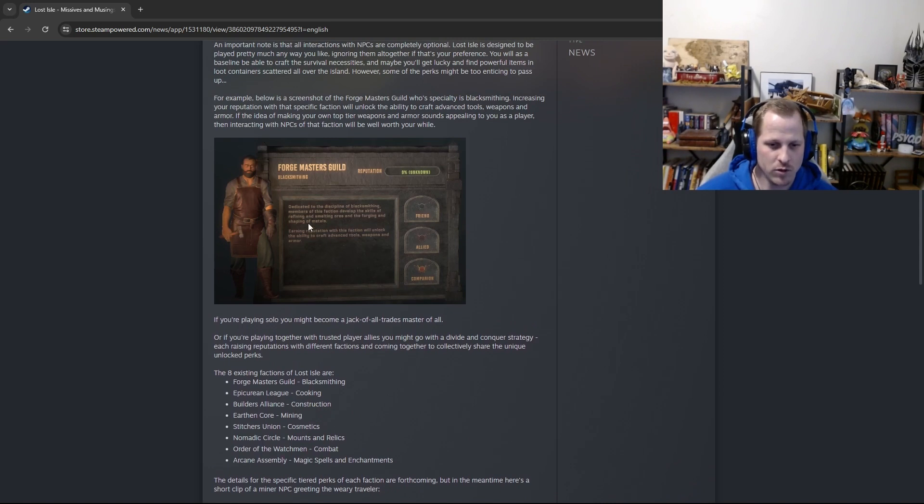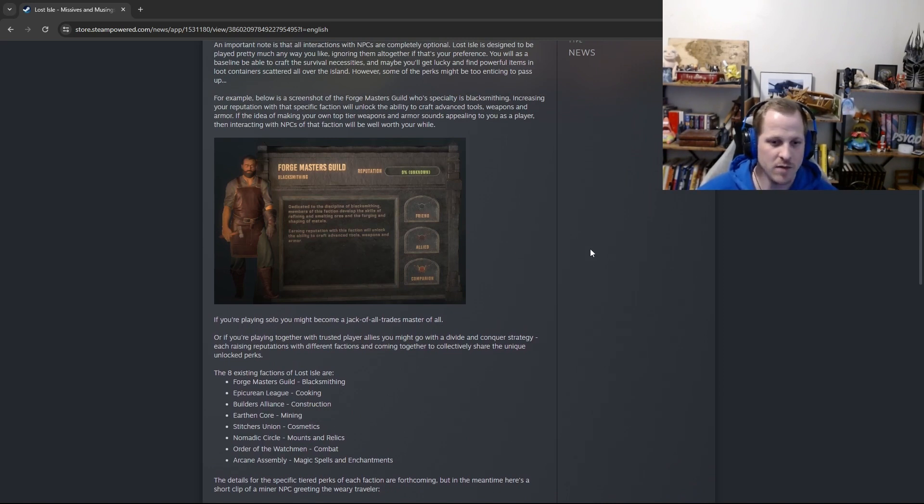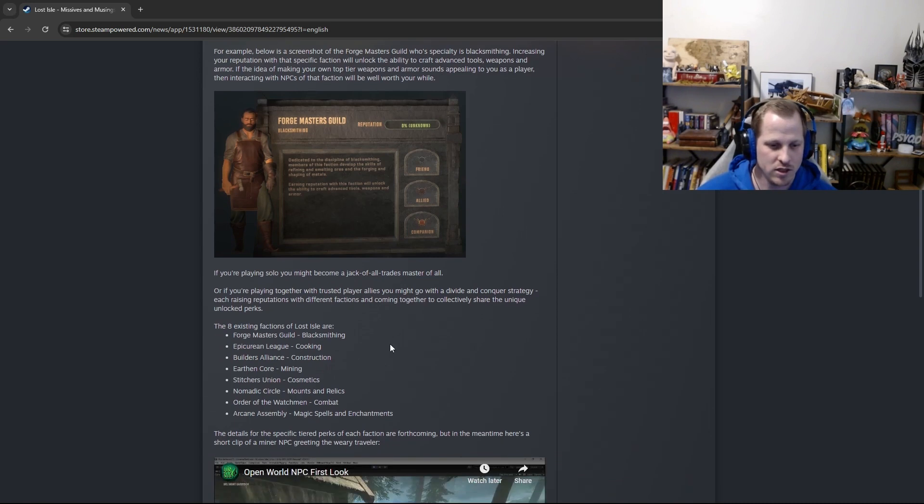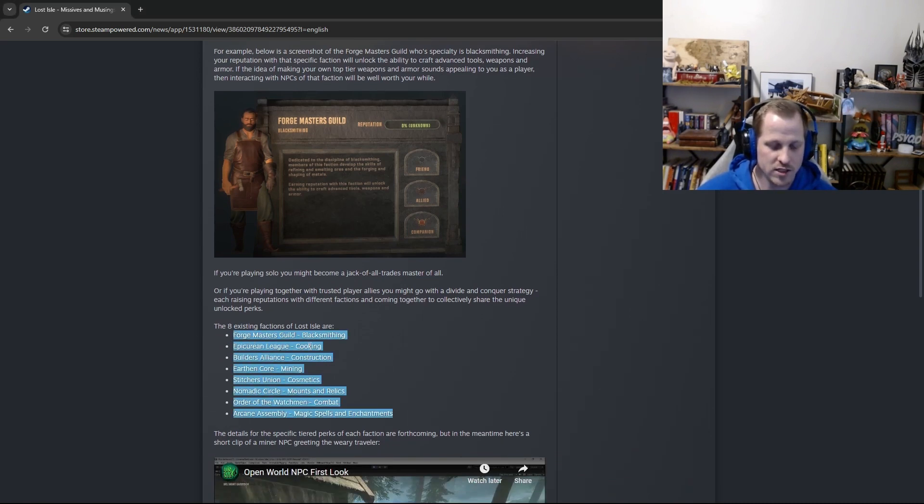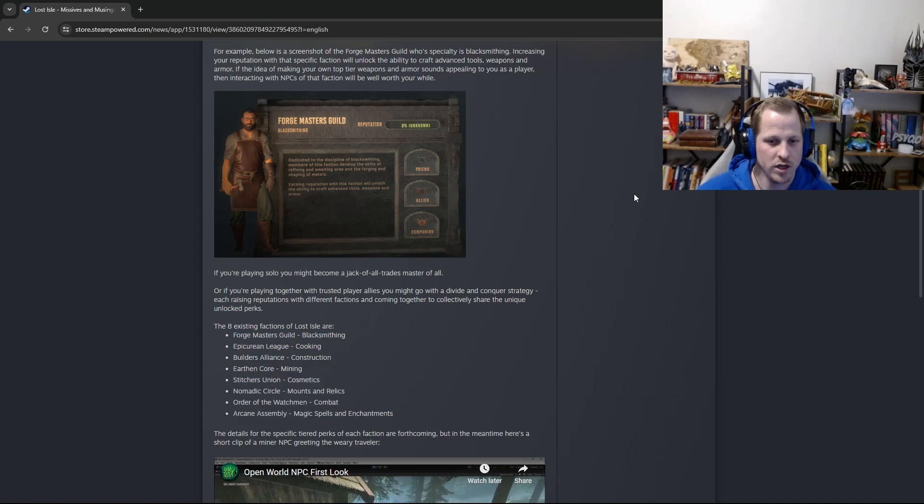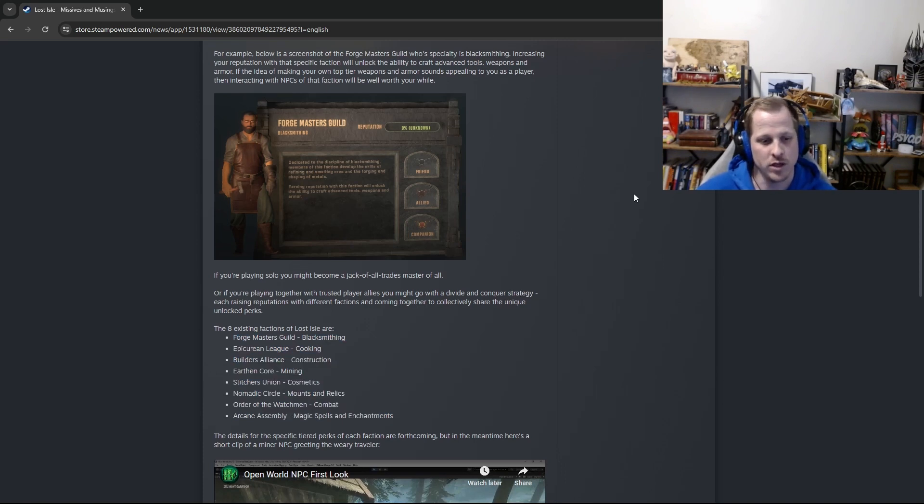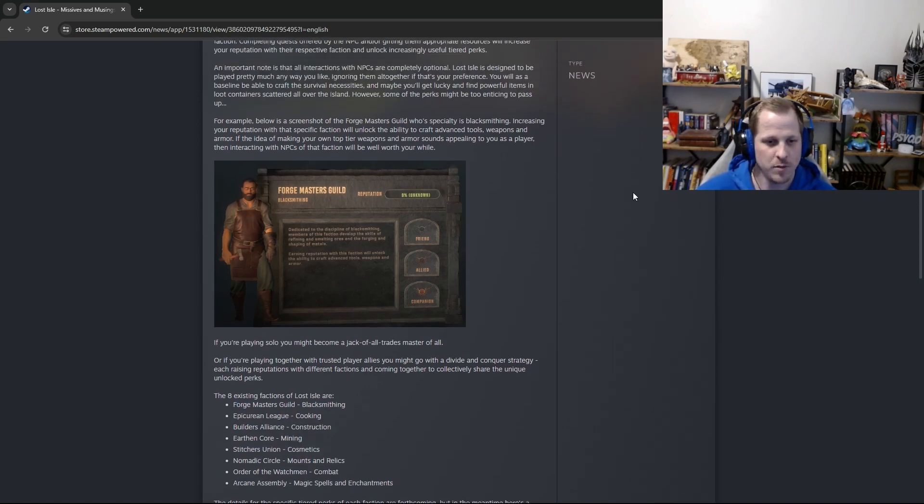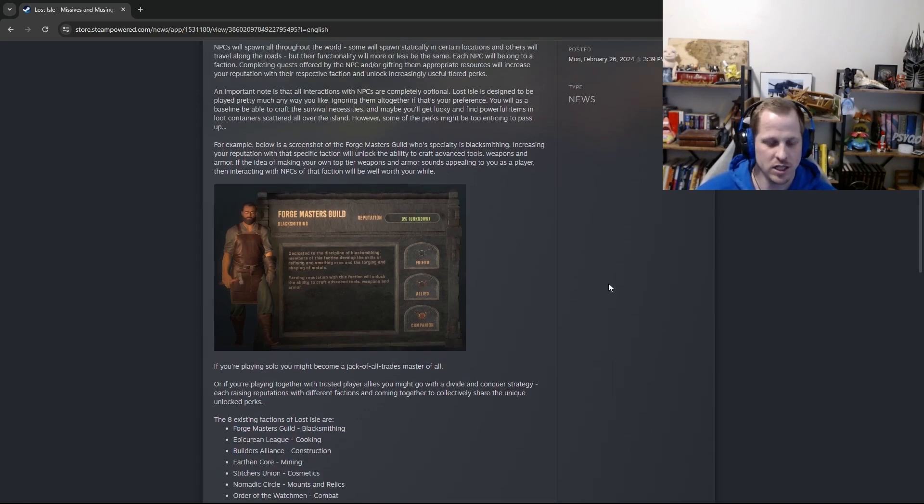And I won't read this and go into all the details because I'm actually going to pull up in the game the entire UI panel, and you'll see there's a list of eight existing factions here, and I'll show them all and kind of read their overview and what they do. But that's kind of what it looks like in the game.